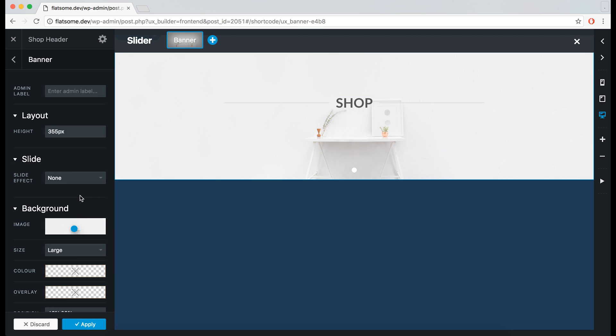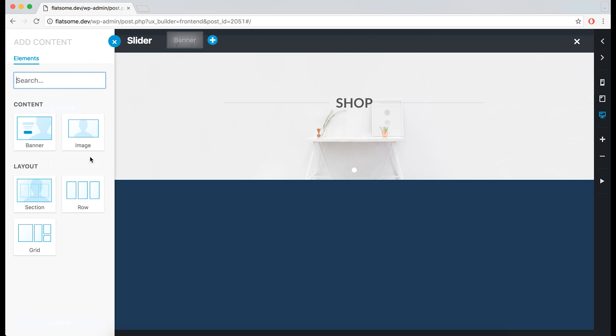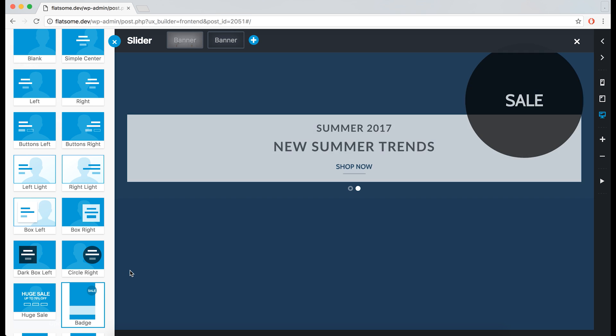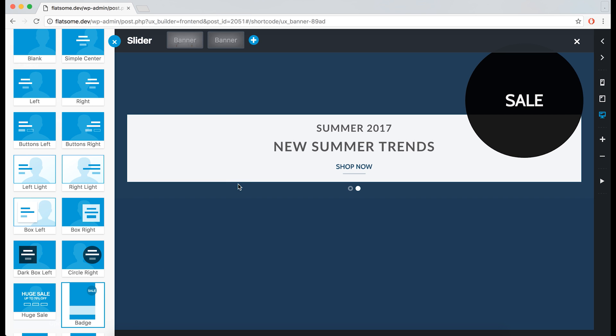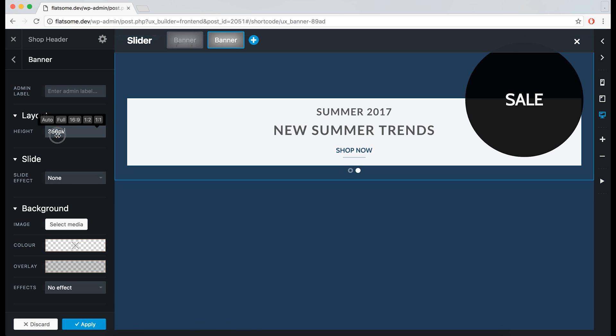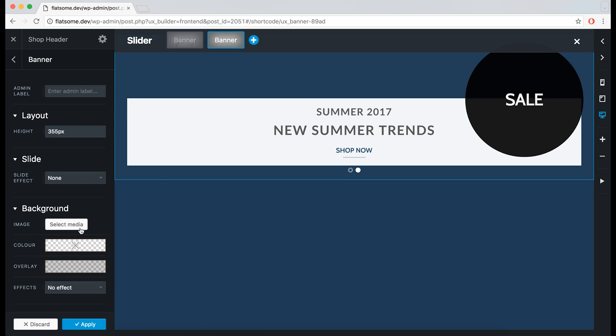Now let's create another element to the slide. Another banner. Let's choose a preset, make it smaller, and add an image.